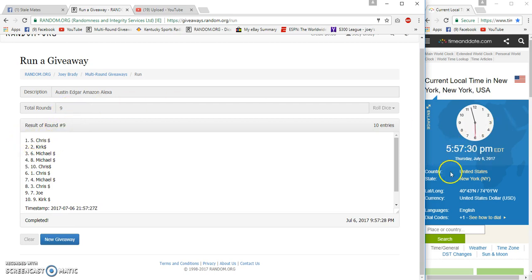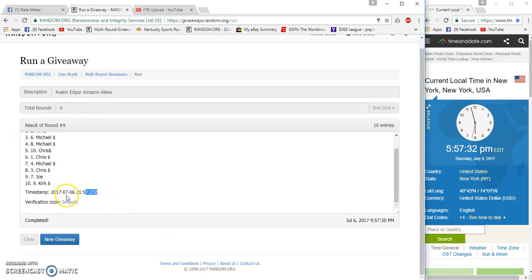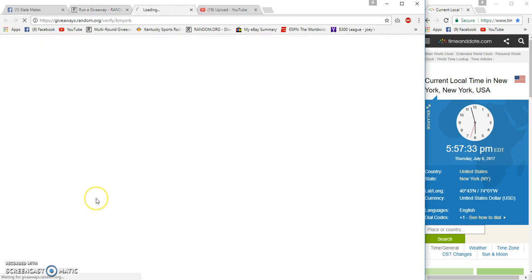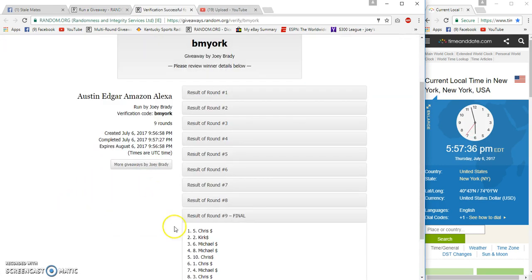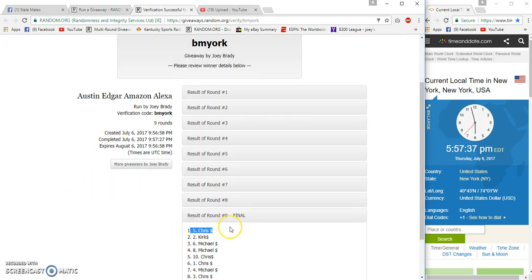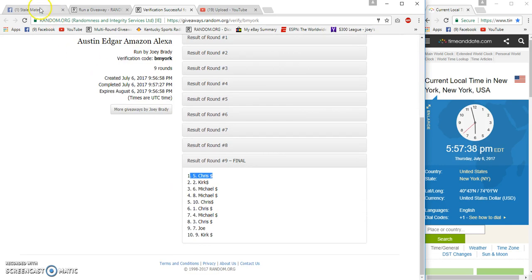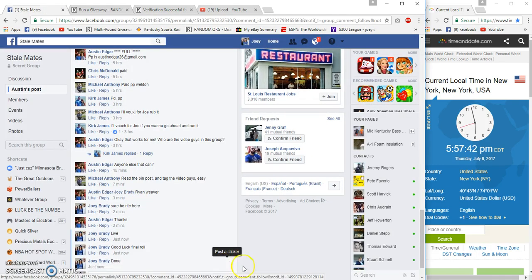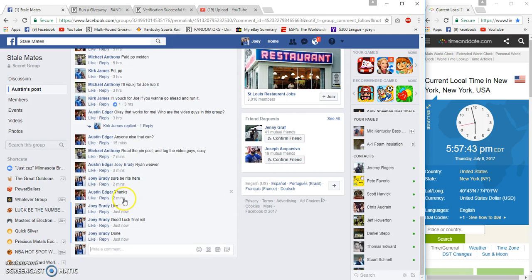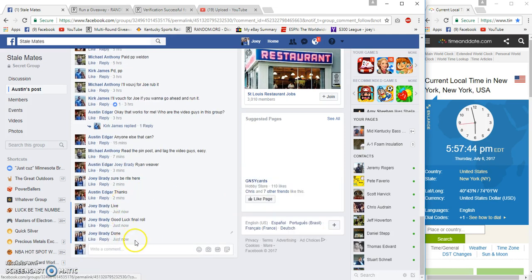Nine and nine, fifty-seven thirty, fifty-seven twenty-seven. Verification, congrats Chris spot five. We are done at five fifty-seven.